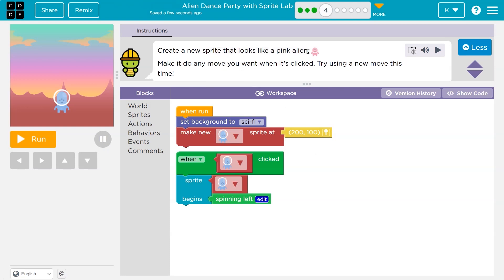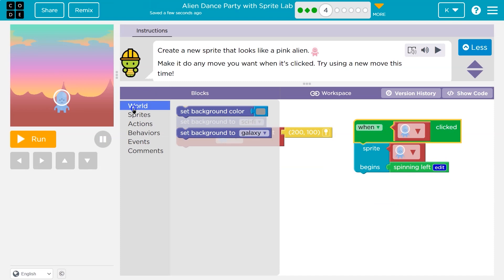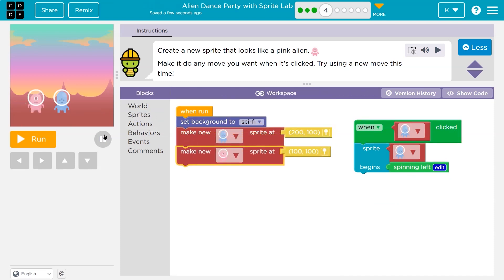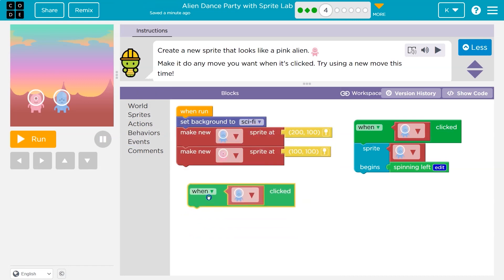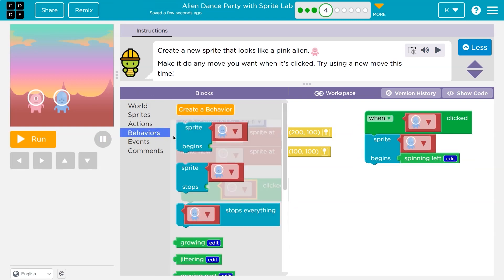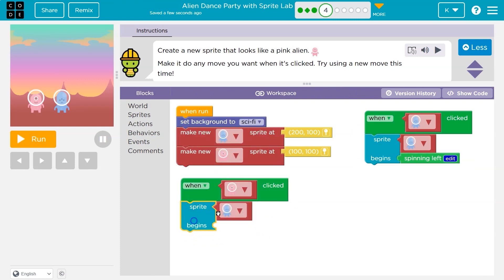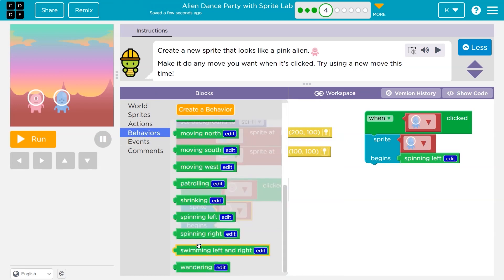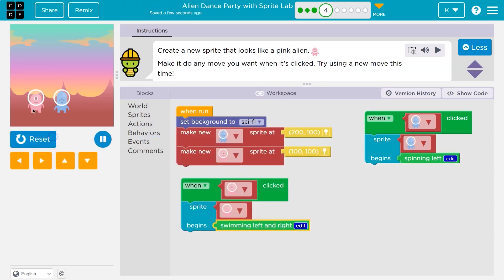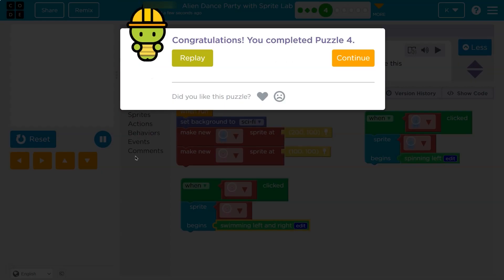Create a new sprite that looks like a pink alien and make it do any move you want when it's clicked — try using a new move. So I need to create a new sprite. We already have this 'when run' here, so we can use it. Let's add to it: sprites, new sprite, pink alien. Then when the pink sprite is clicked, it begins a behavior. I'll go with swimming.